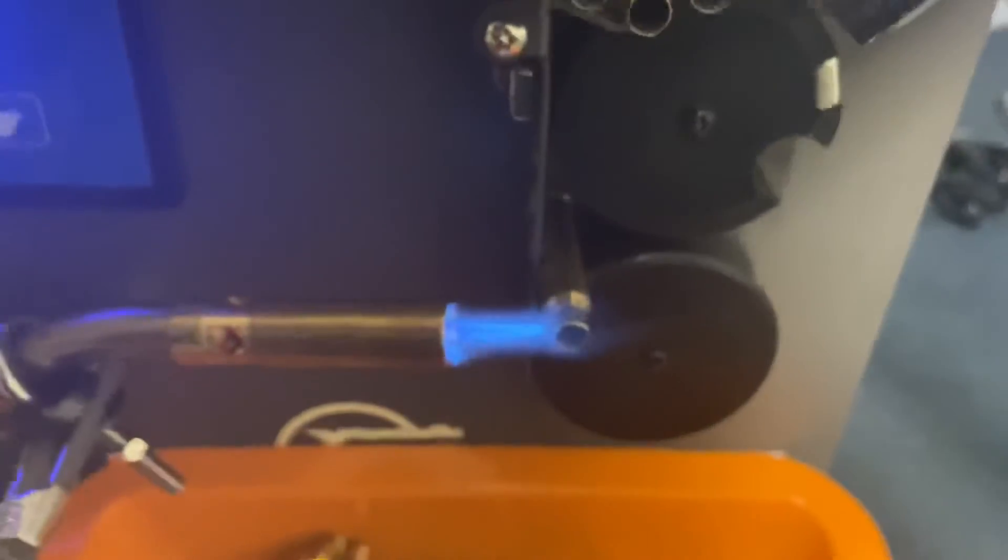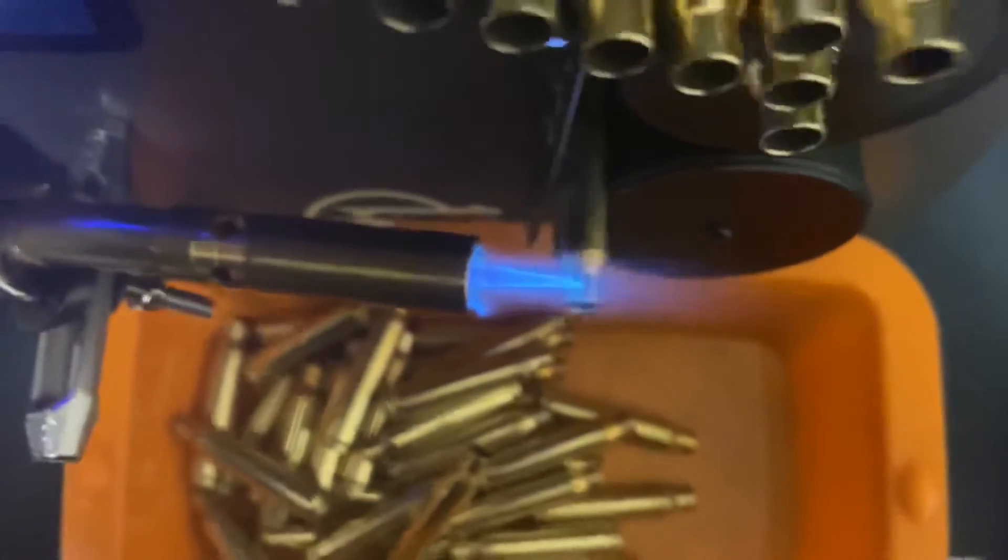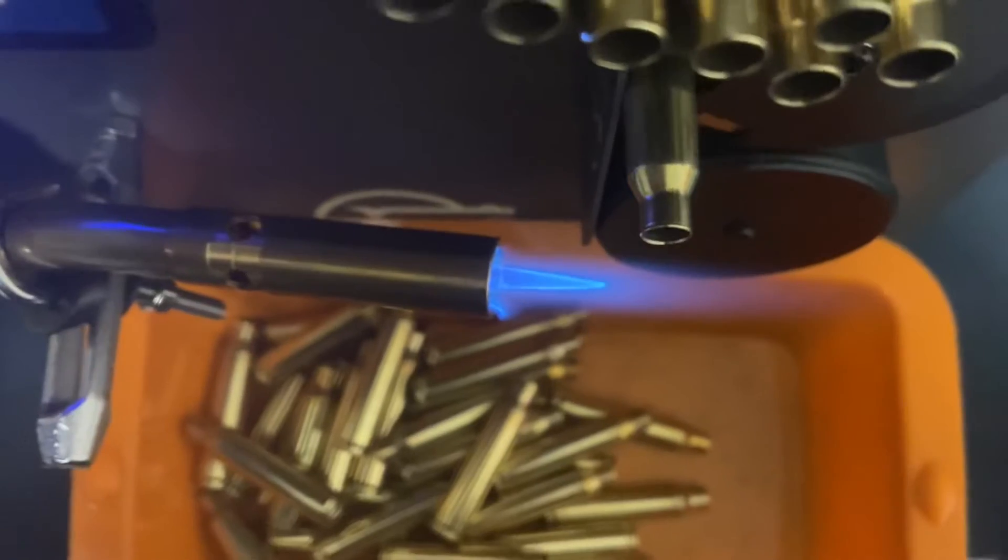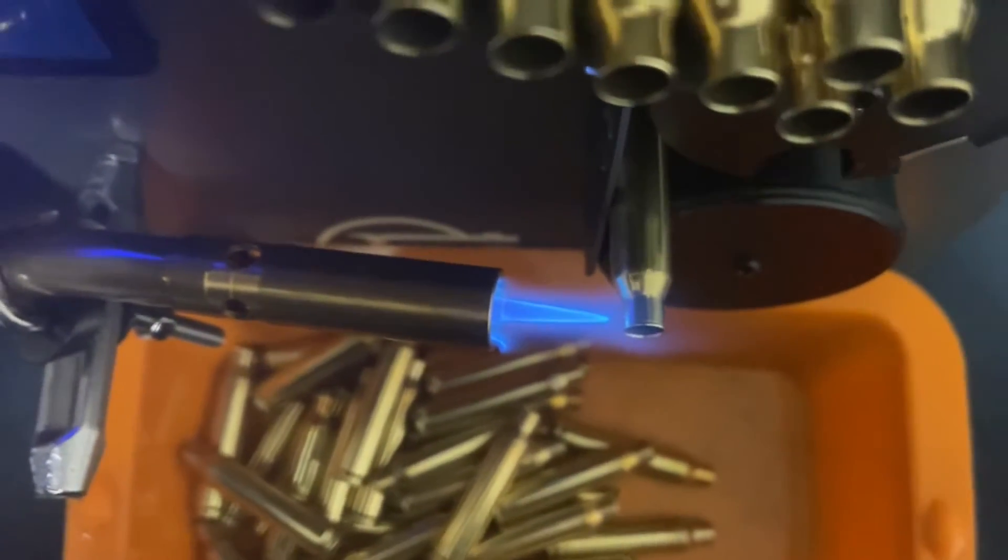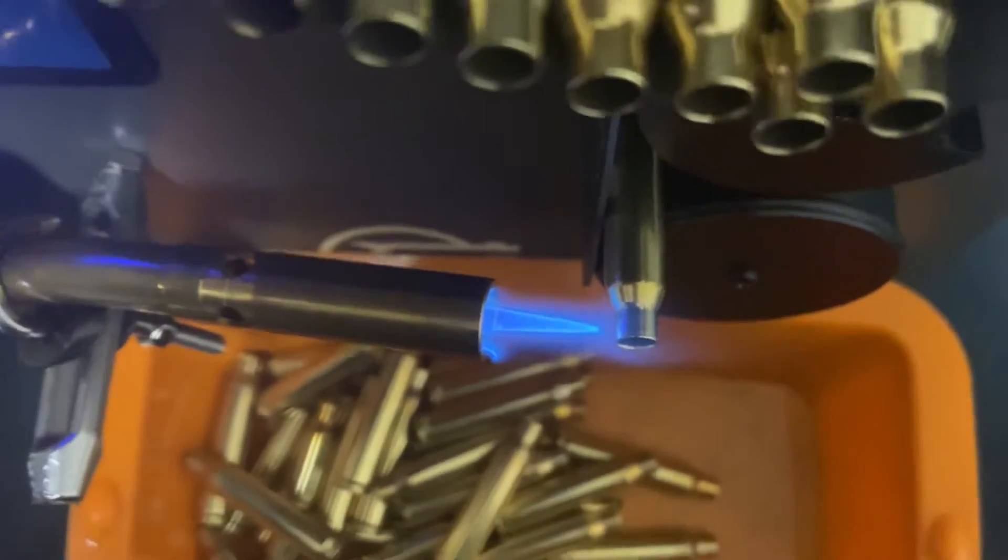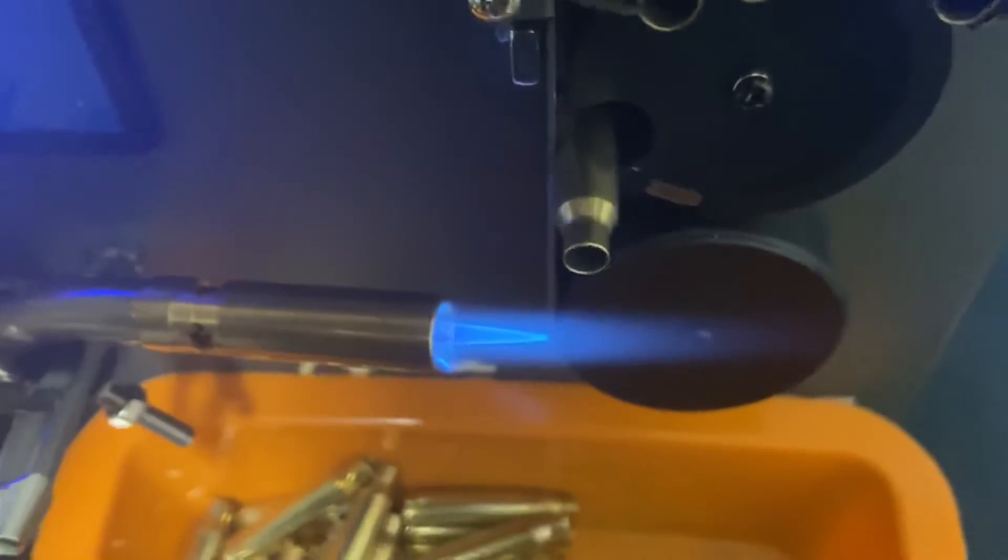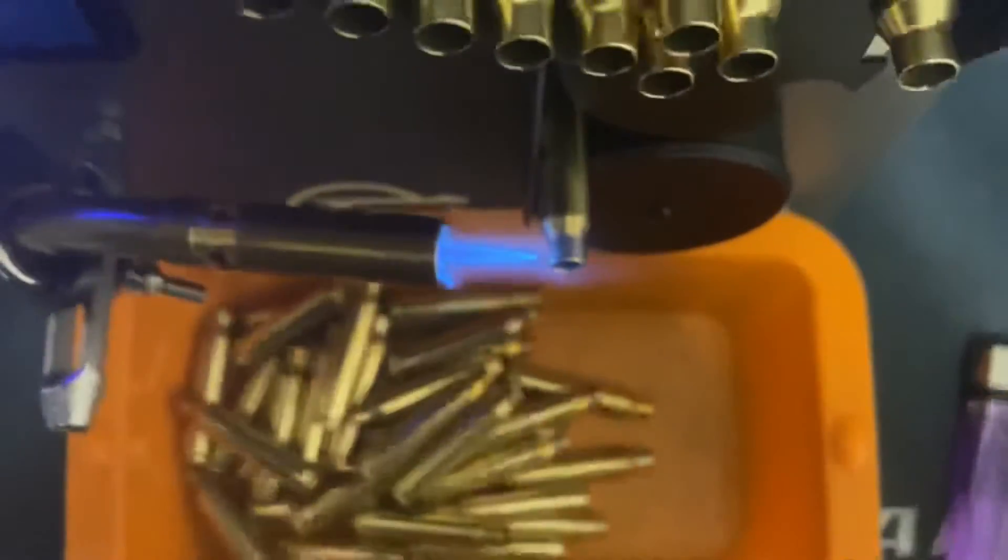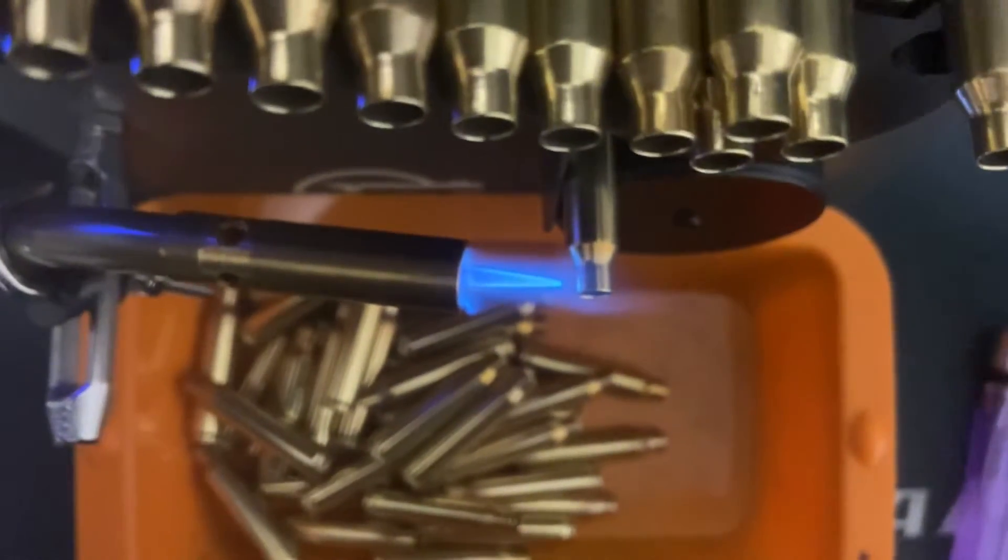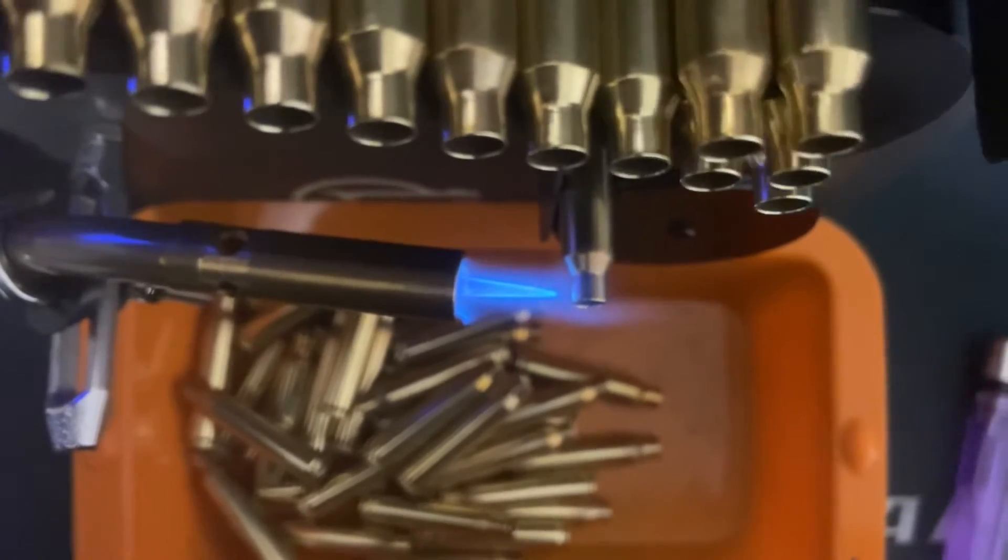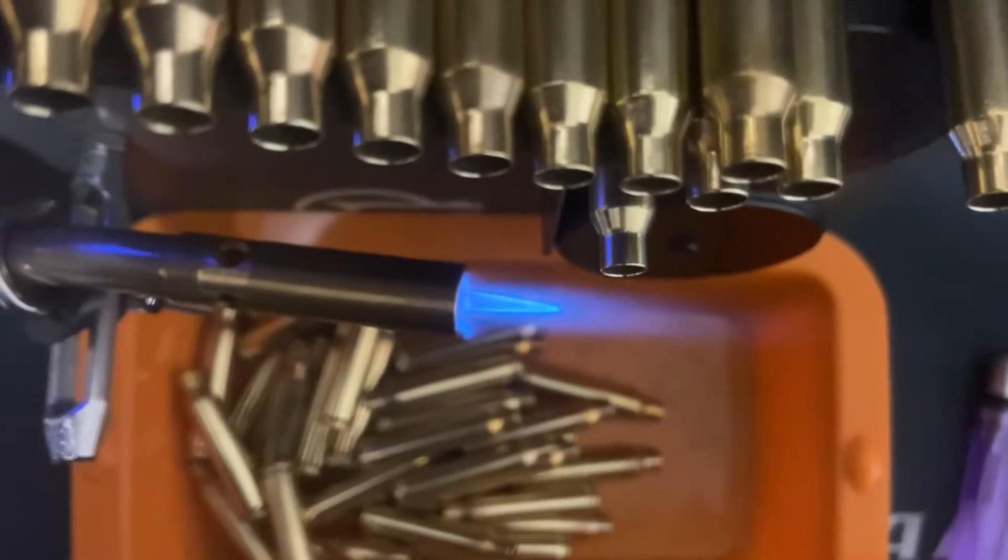Number two, you want to anneal the brass just right before it turns red, about half a second or so. Don't let it turn red. If it turns red and there's orange flames coming out of the side, that means the zinc is burning off and you're likely over-annealing it. As you can see, I angle the torch outwards, not towards the body but away from the body, out the neck and out.